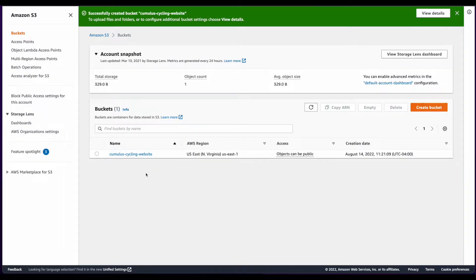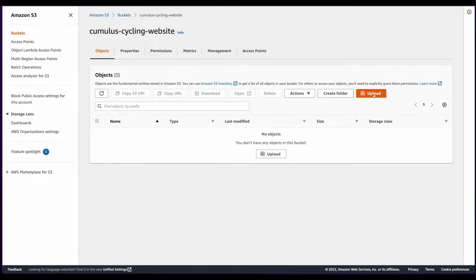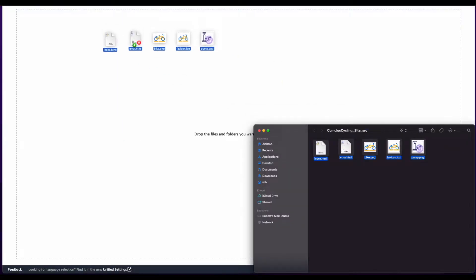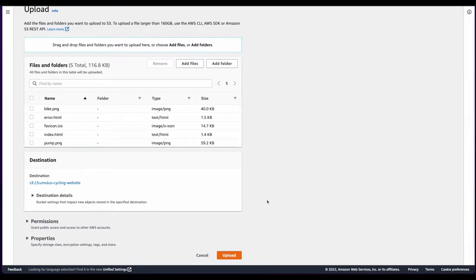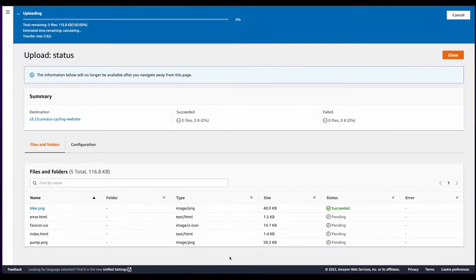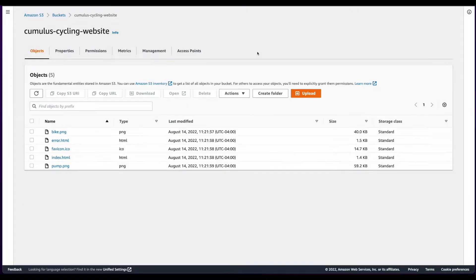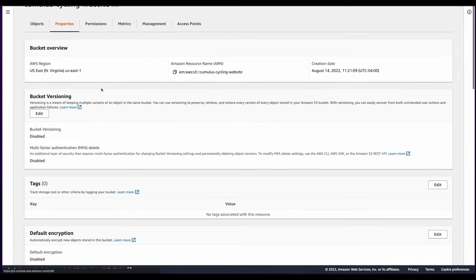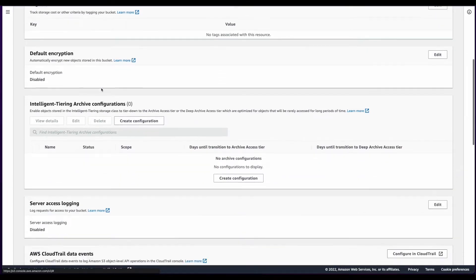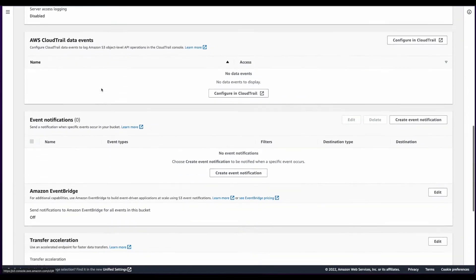Now I'll click the bucket name, and upload files for the website. With the files uploaded, I'll now click the Properties tab on the bucket, and scroll down to Static Website Hosting.